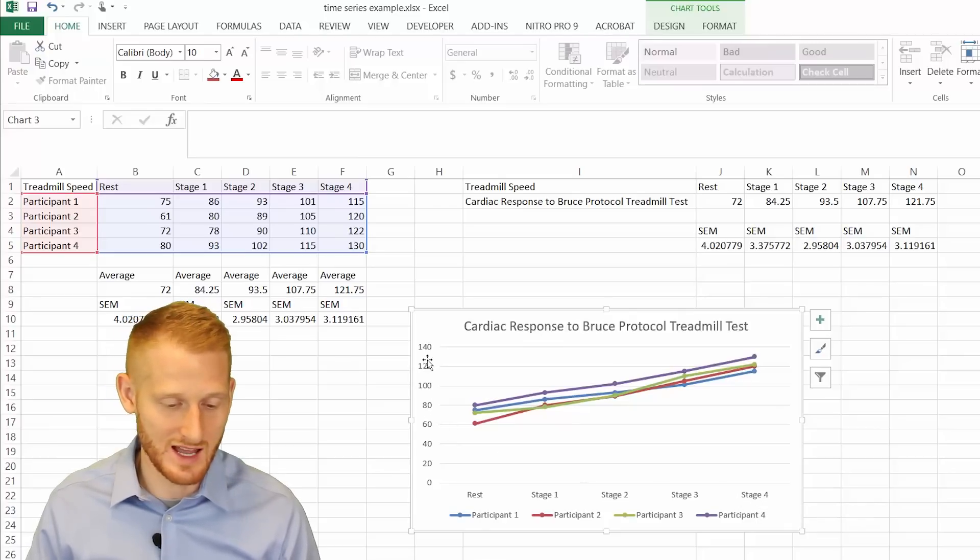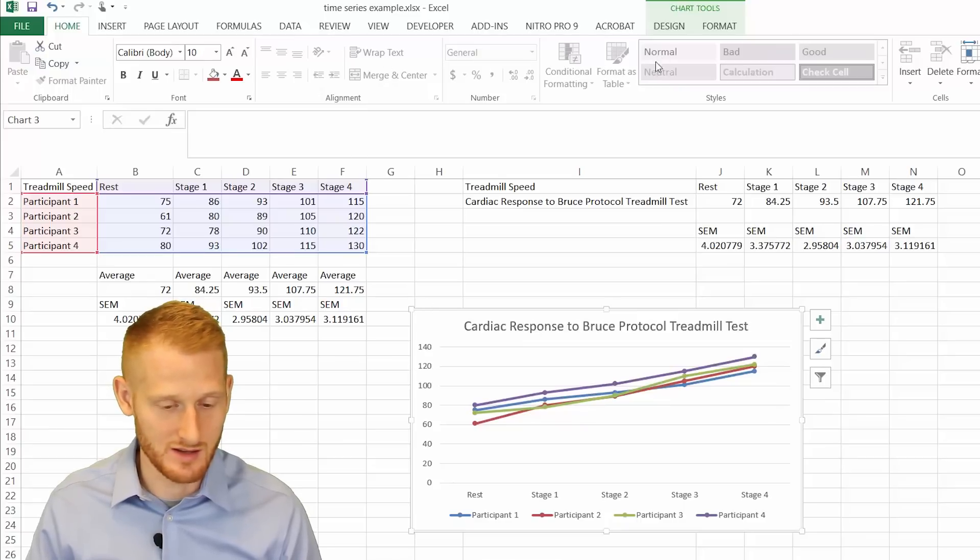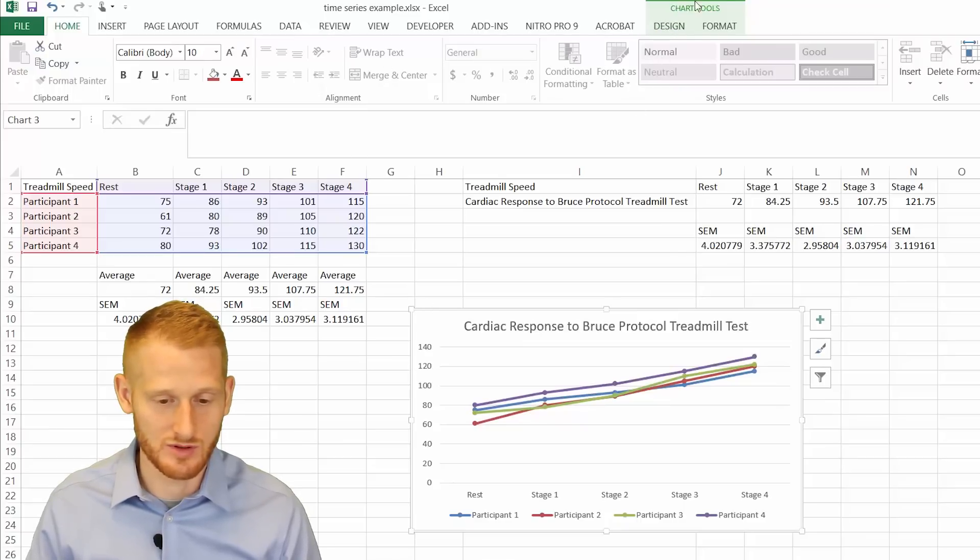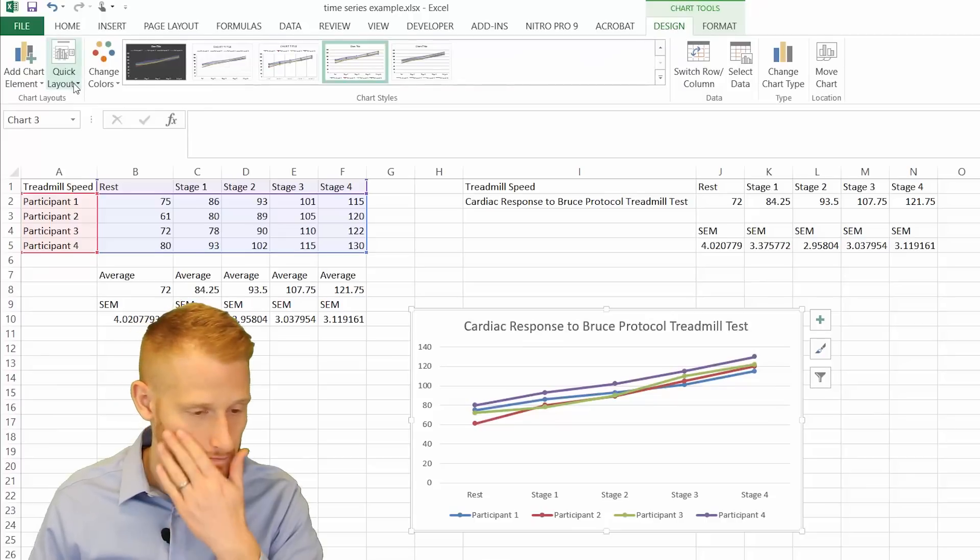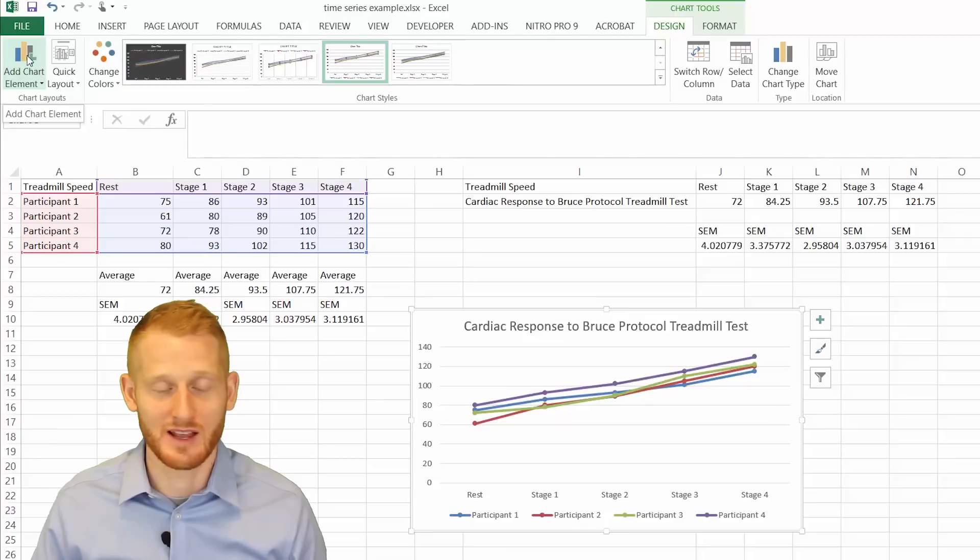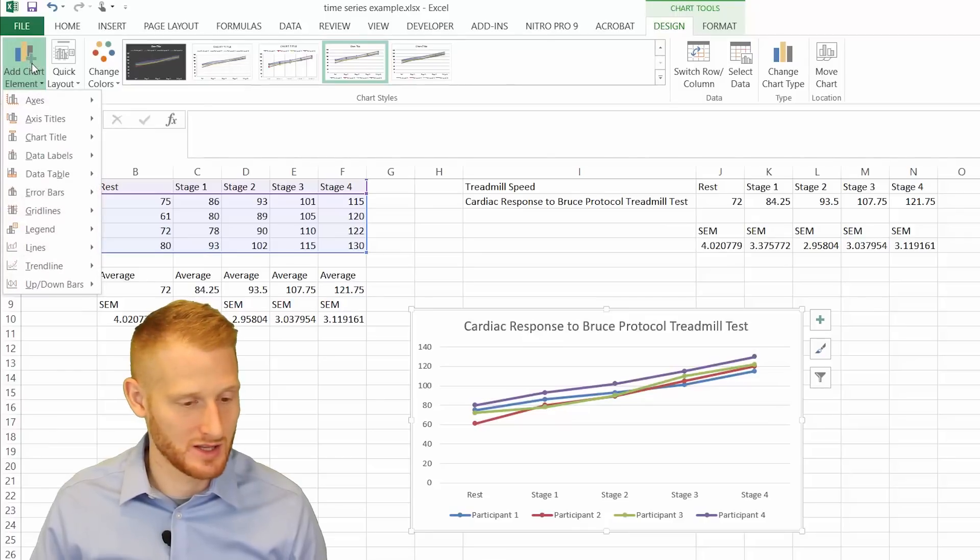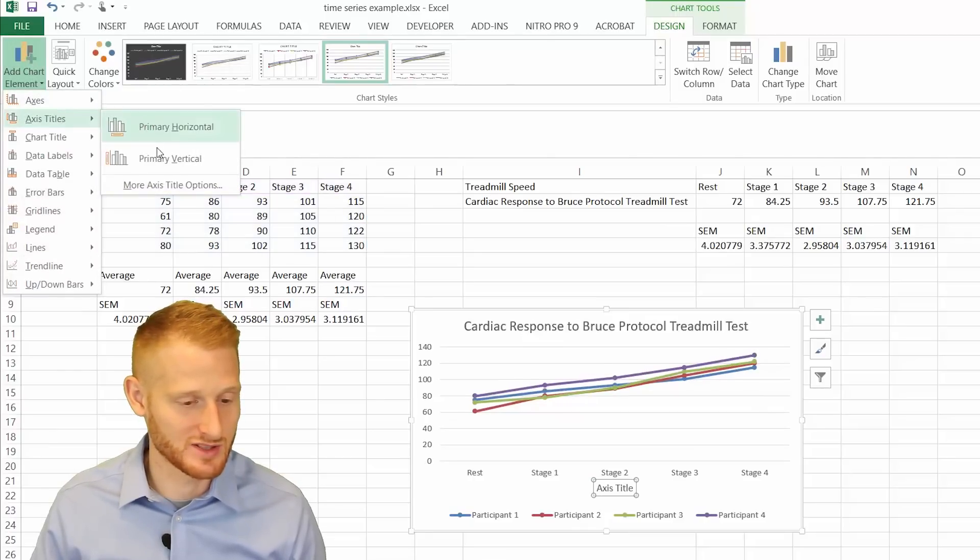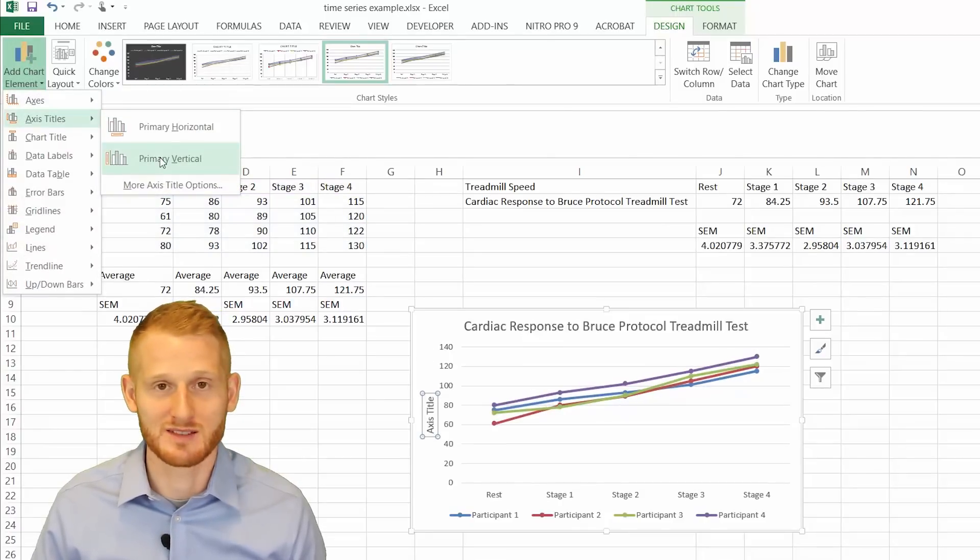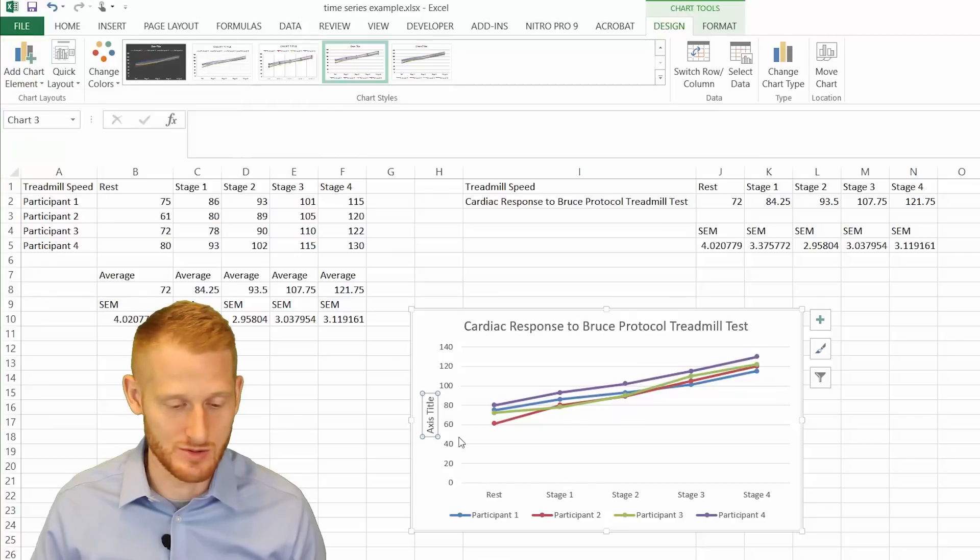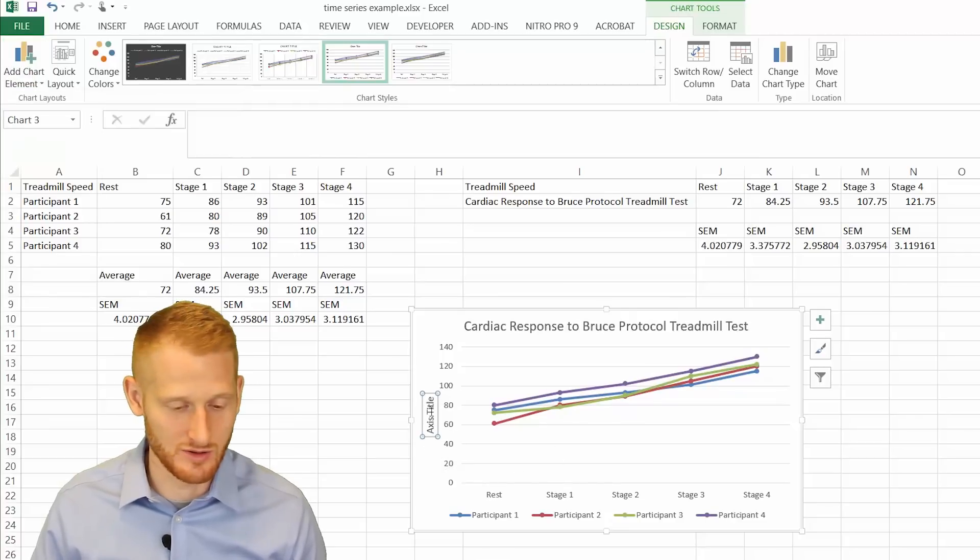But we do need to add a y axis label. So if you just click on the graph, go up to the chart tools to design. Click on add chart elements. Go to axis titles and primary vertical axis. And it's going to add a title there.